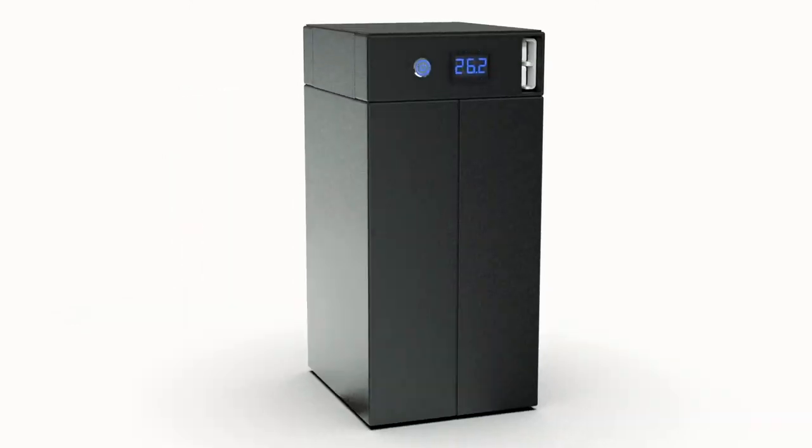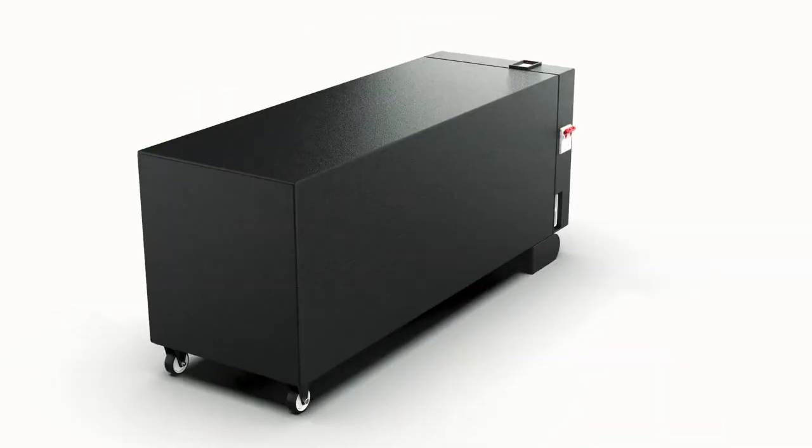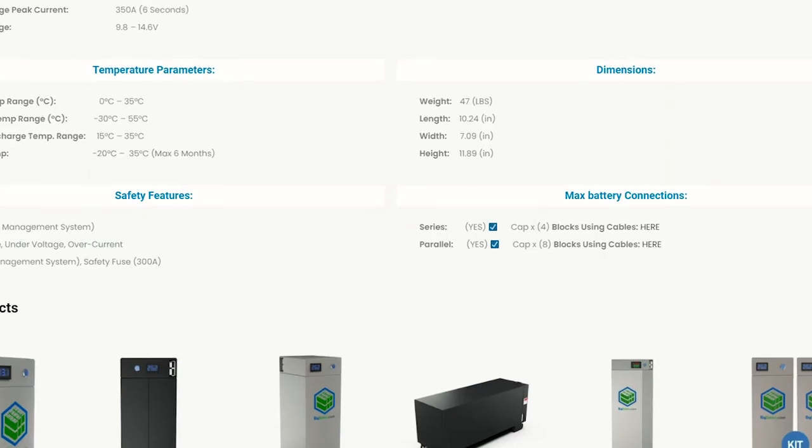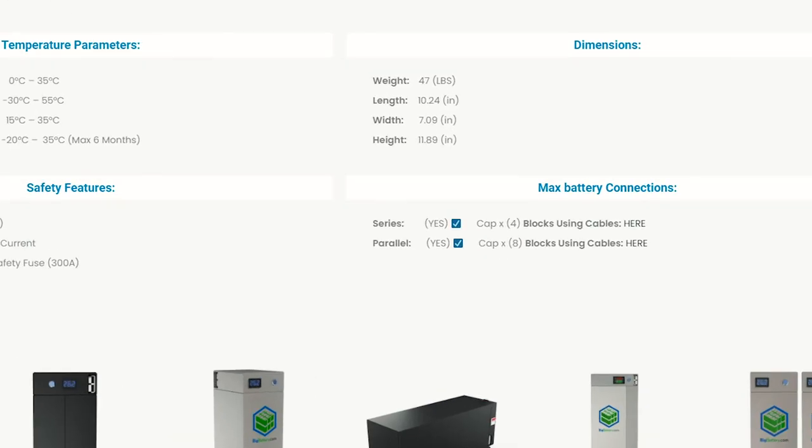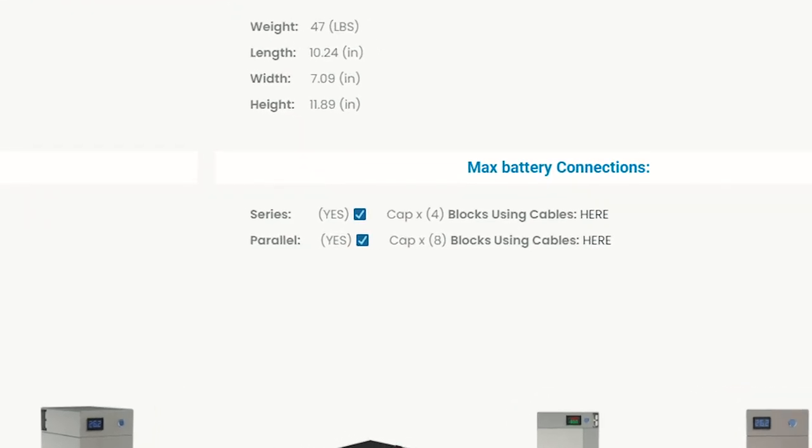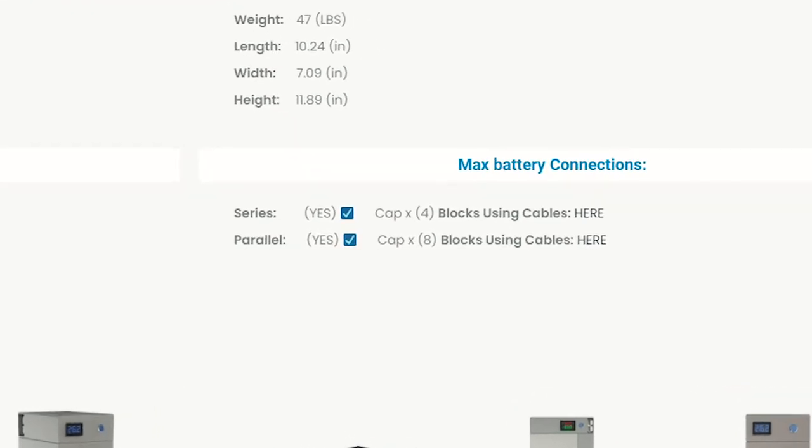Each of our batteries have a limit on the amount that you can wire together in series or parallel. These limits can be found on each product listing on our website, so you'll know which charger you need for your setup.